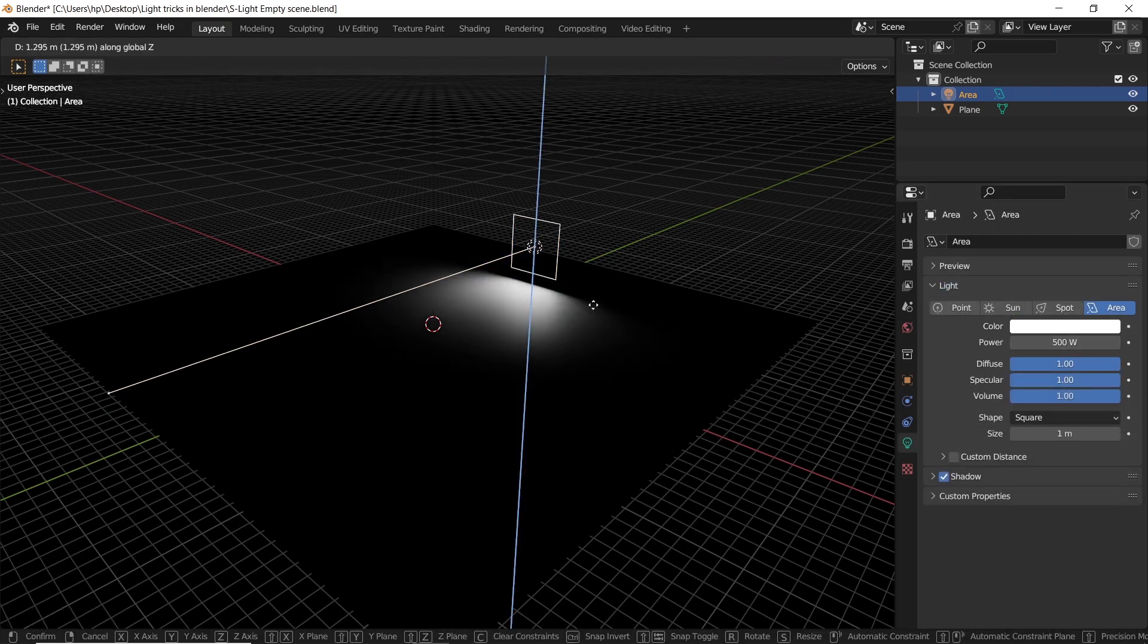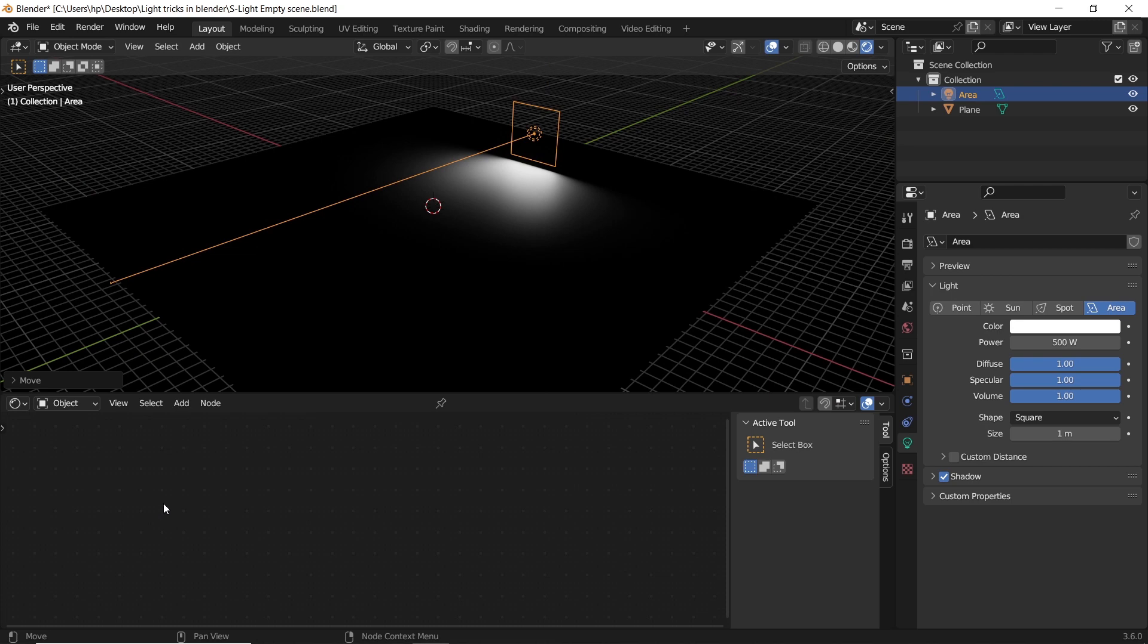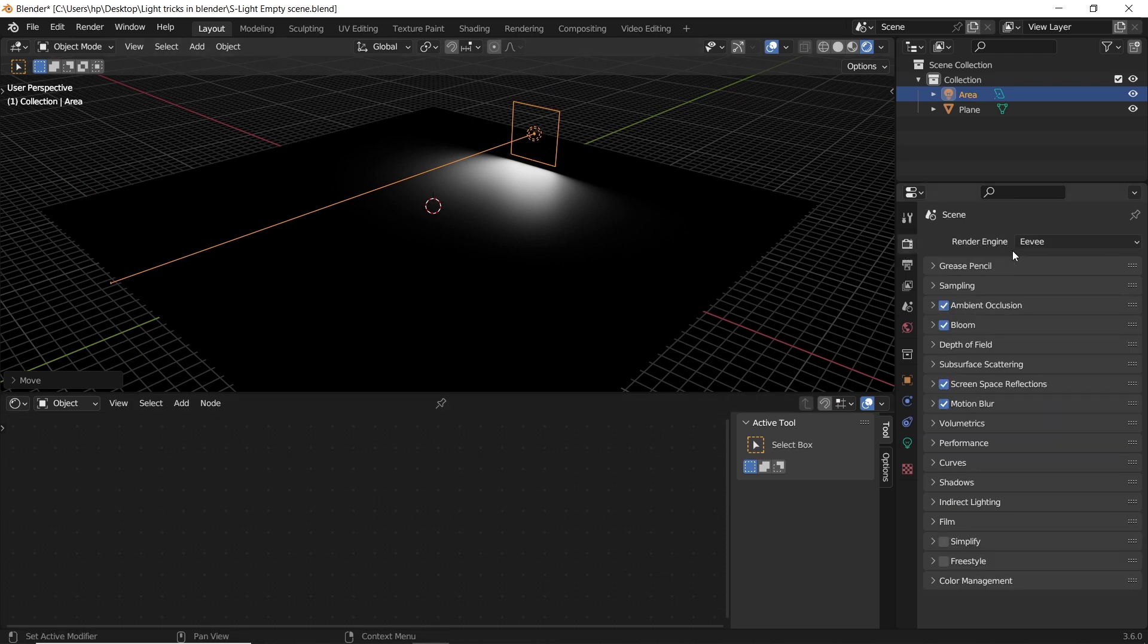We also need to open a shading window to get the light nodes, and for that make sure you're using Cycles Engine and not Eevee.